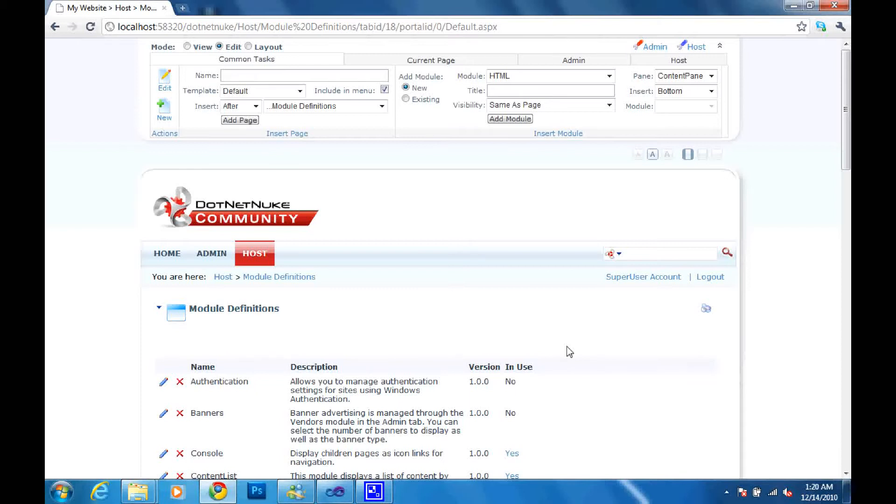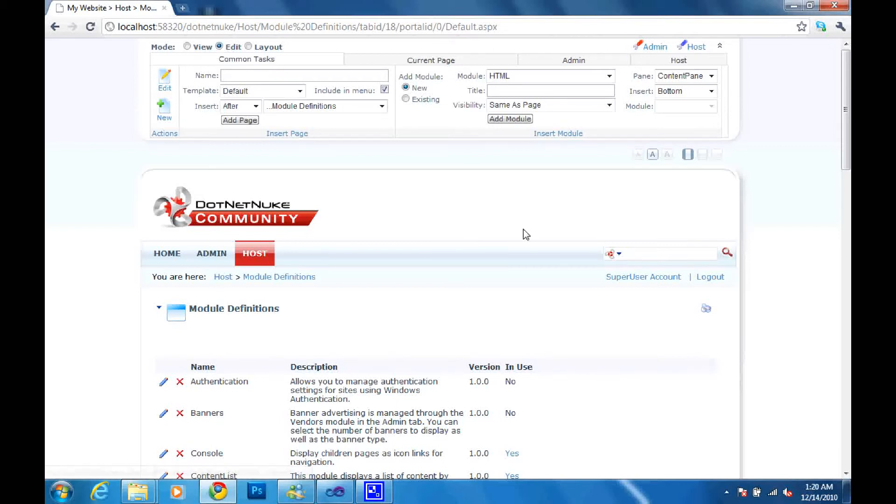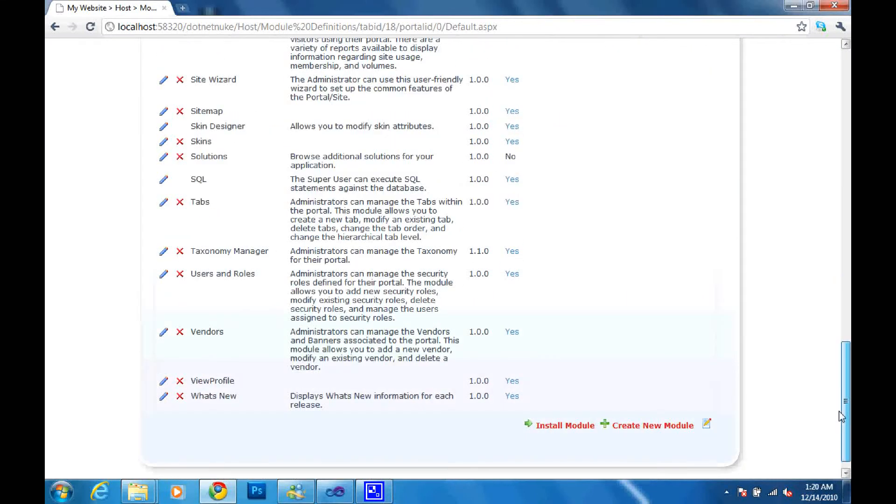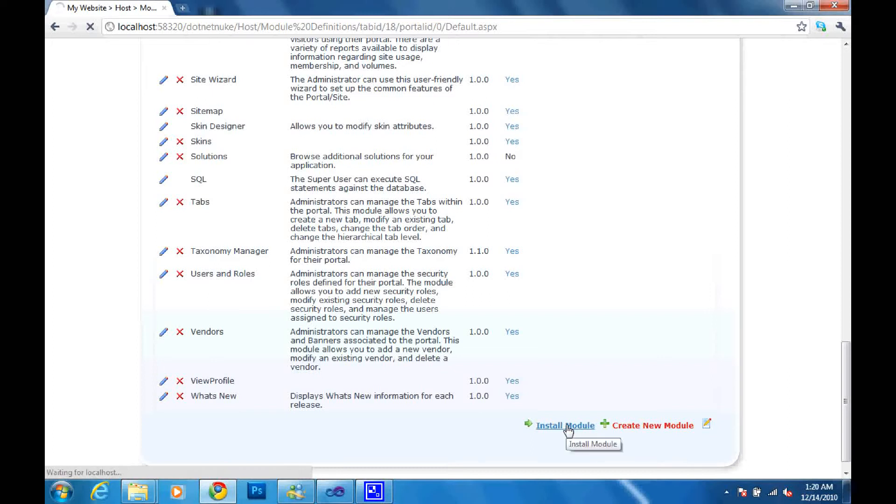And then the next thing you have to do is log in as host and then go in as the host and make sure you are in the edit mode. And then we scroll down to your modules and then I'll click install module.